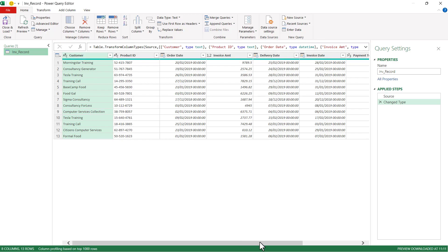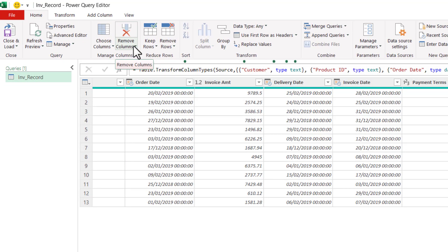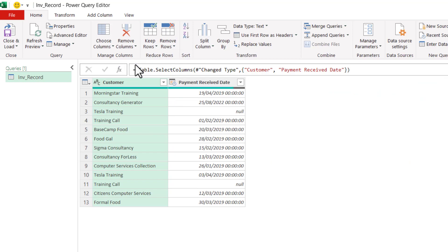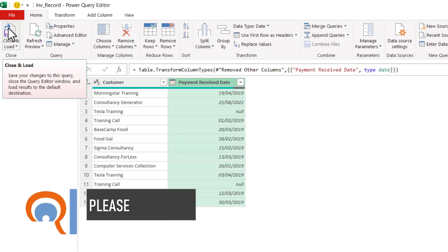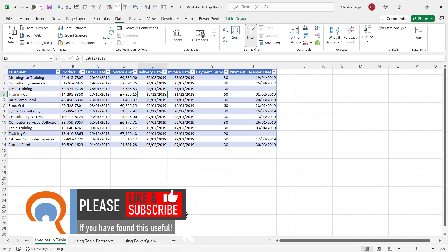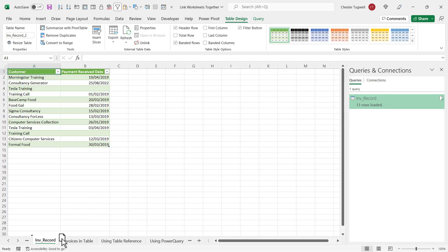We want to link to the Customer column and the Payment Received Date column. Hold down Control to select both columns, then on the Home tab go to the Remove Columns drop-down and choose Remove Other Columns. I'll then change the format of the date column by clicking the type button and choosing Date. Then click Close & Load. It loads the data into a separate sheet called 'invoice record' — the name of that table — and I'll drag it to the other side of the original invoices sheet.